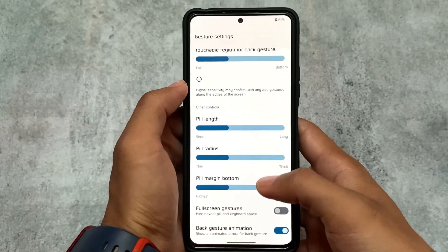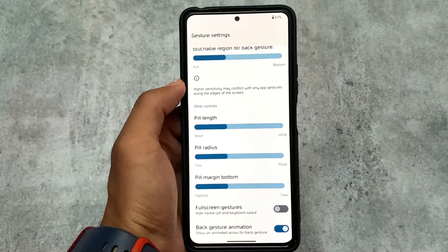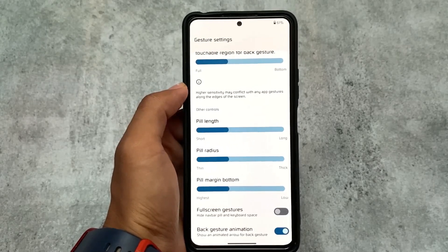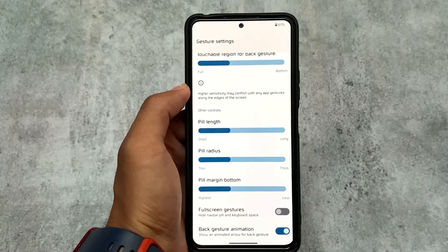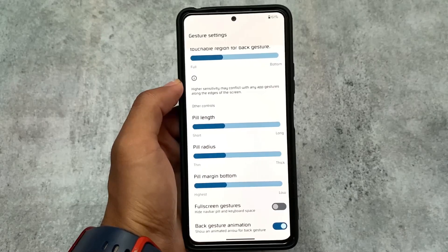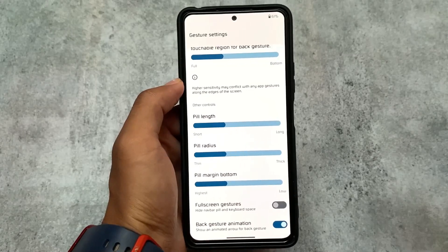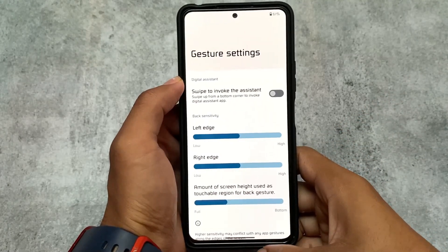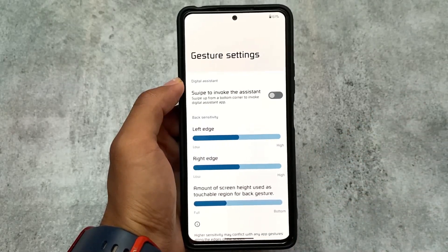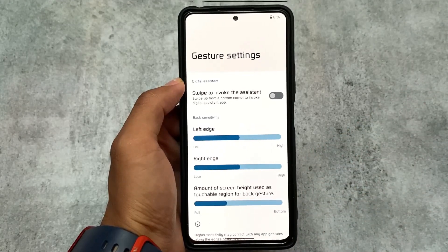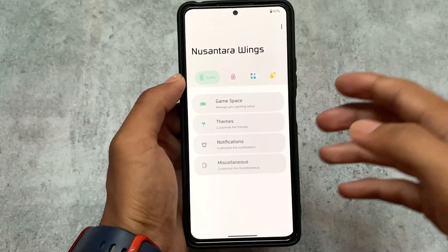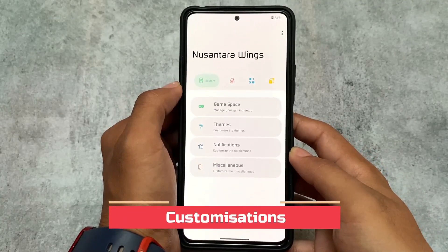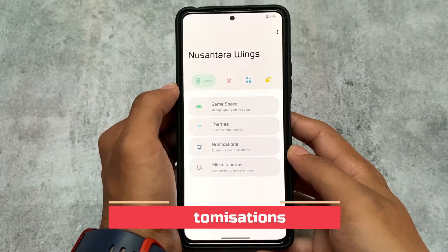Moving on to gestures options — we have the option to customize the pill length and pill radius. So if you're interested in an iOS-style pill, you can enable that very easily. You can simply increase the pill length and the pill radius, and you'll get the iOS-style pill, which is also available by default in Android 13.